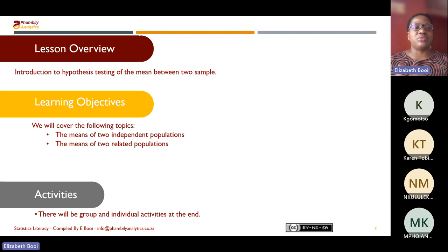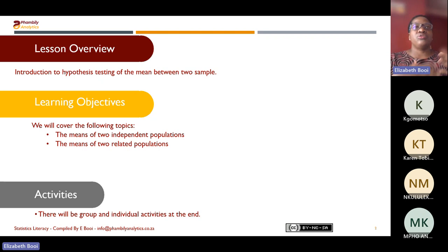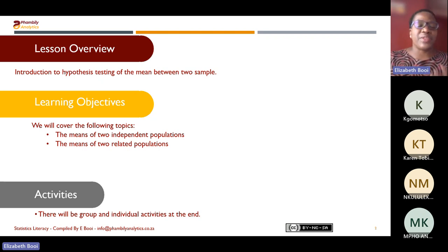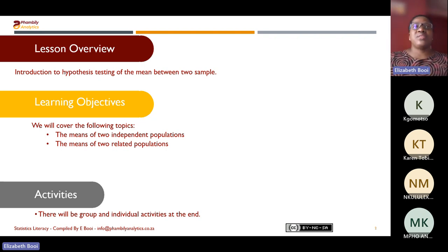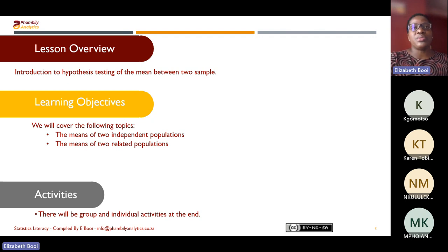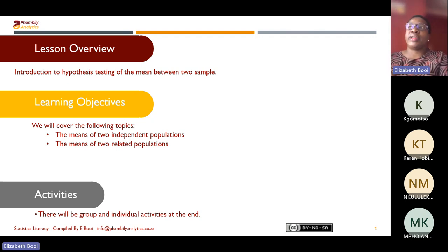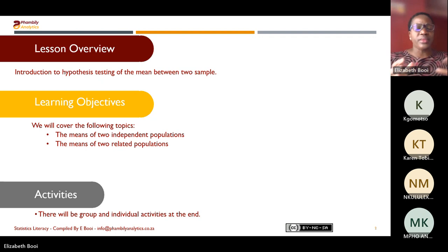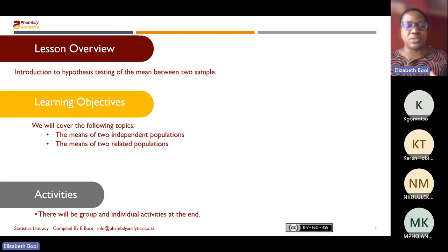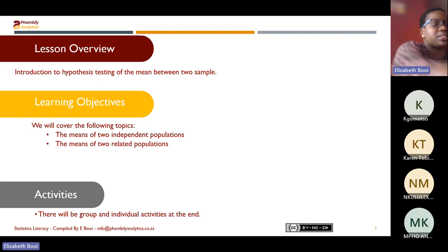Today I just want to make sure that you understand the concept and are able to, when you come across questions relating to hypothesis testing for the mean with two populations, identify whether you have two independent groups or two related groups. We're going to touch on those two scenarios just now.